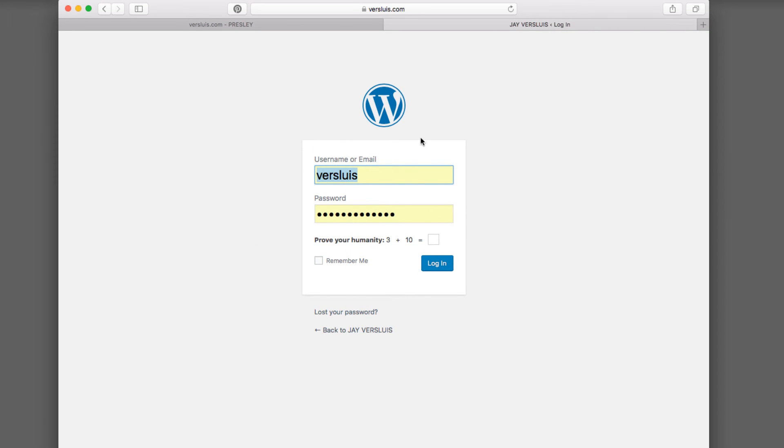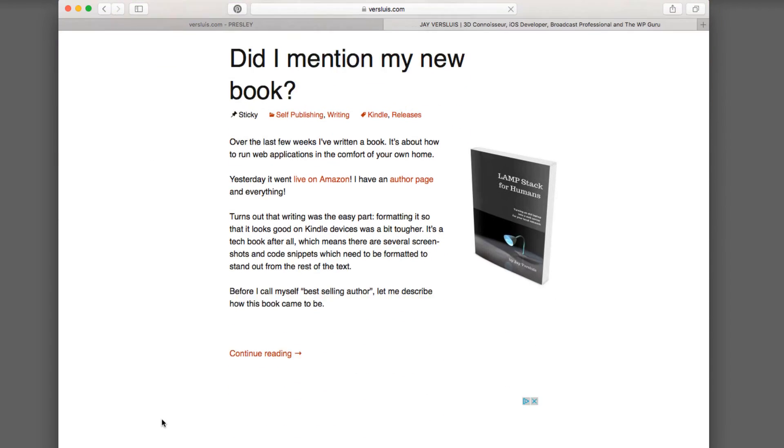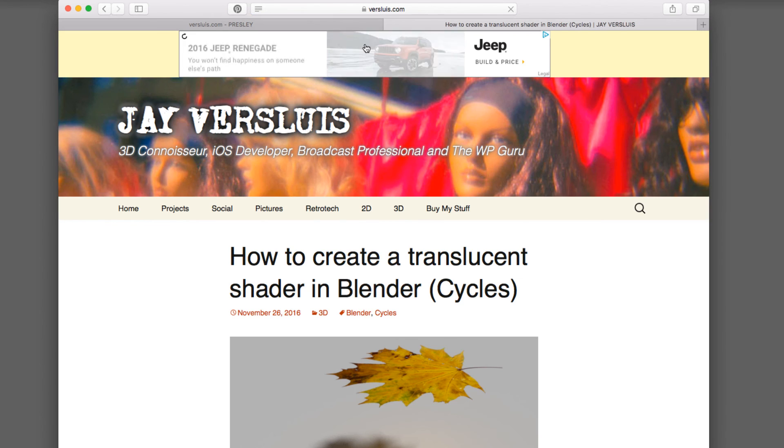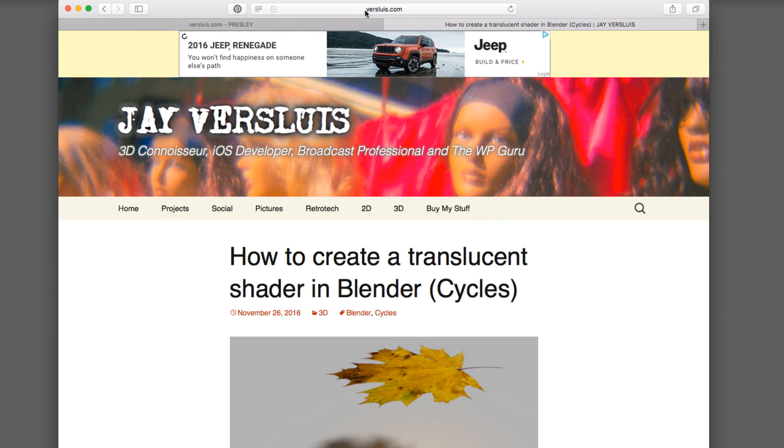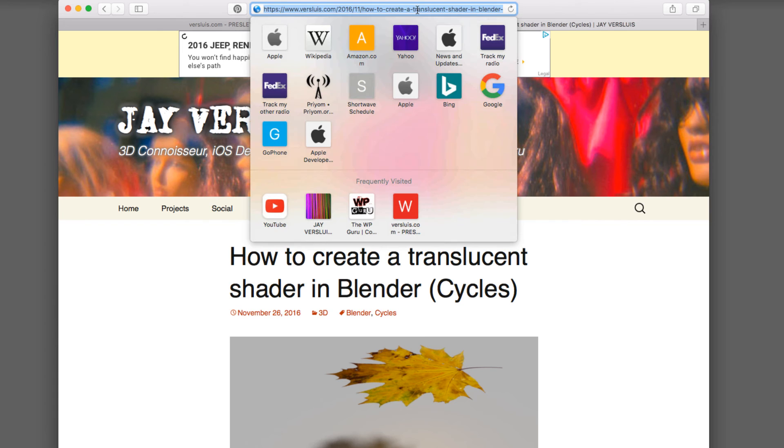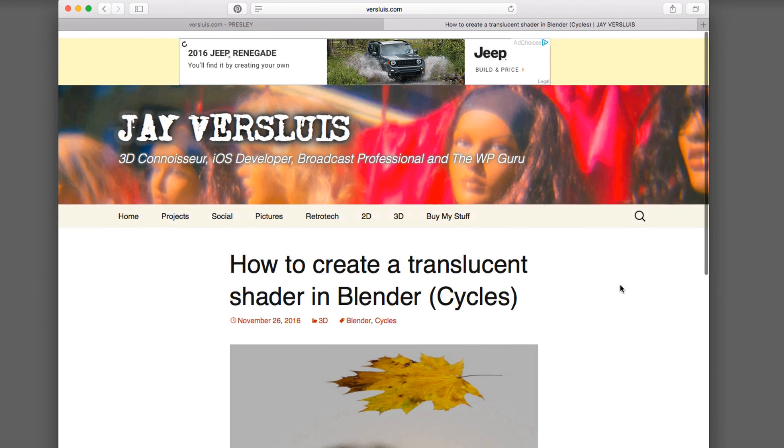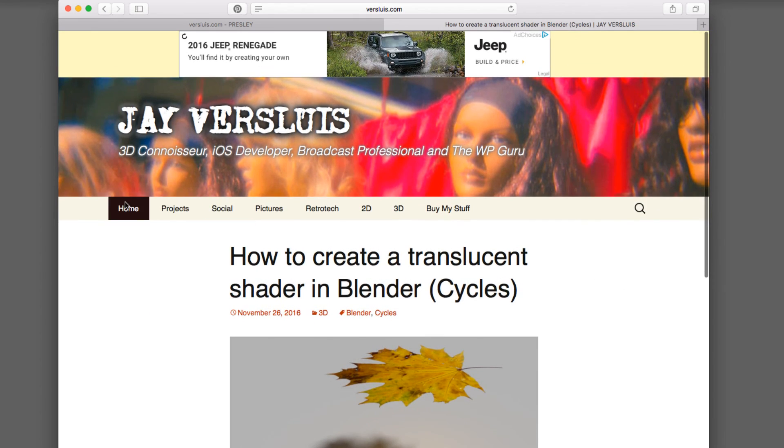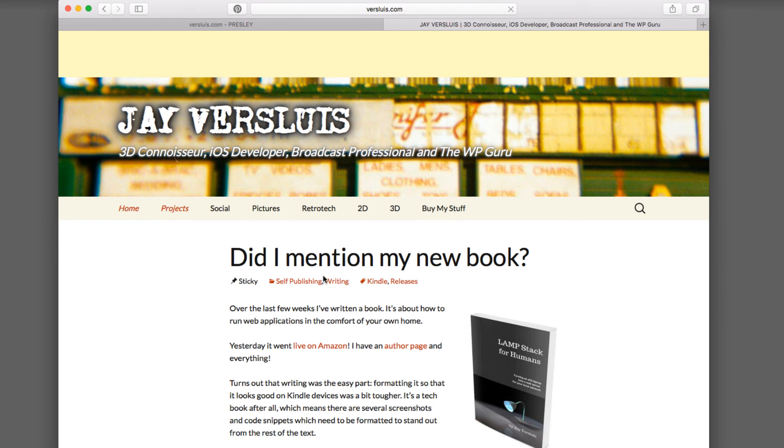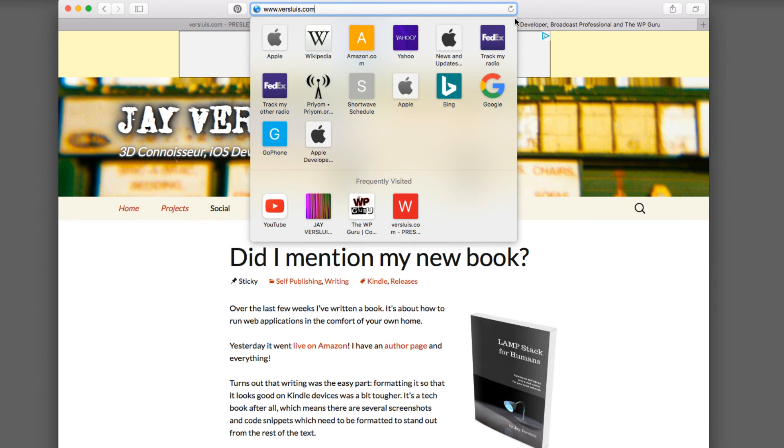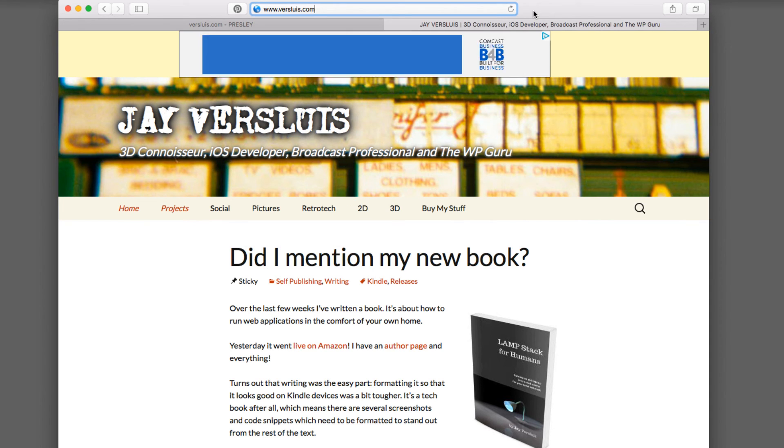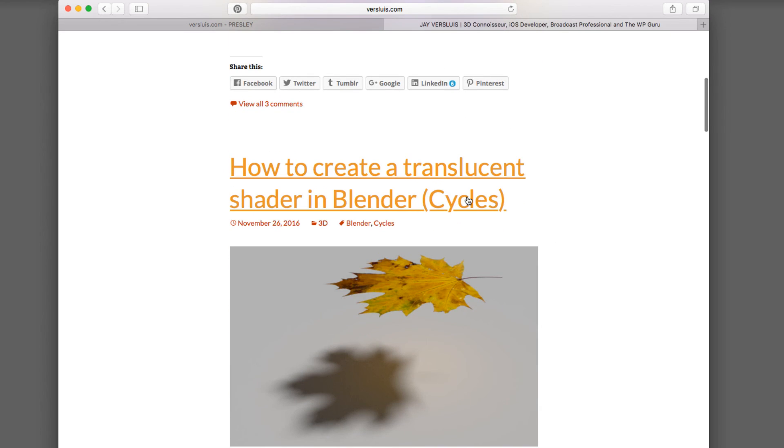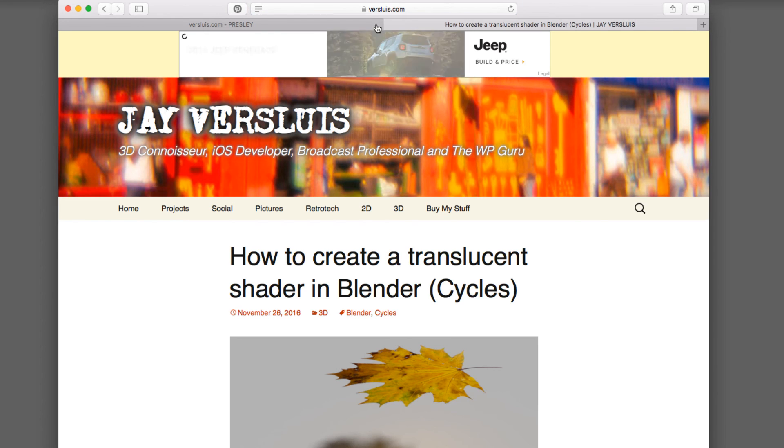There you go. It's locked me out because Safari is clever enough to say you were not logged into HTTPS versluis.com, you were logged into HTTP versluis.com, so please log in again. And now no matter which link I click, I will always be redirected to the HTTPS protocol. And I can see that little lock icon there as well. Sometimes if Safari lets me, you can even click on it and get information about that certificate.